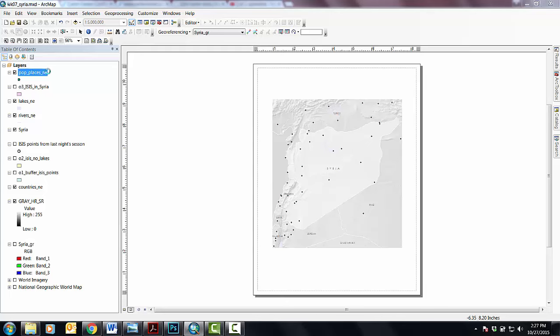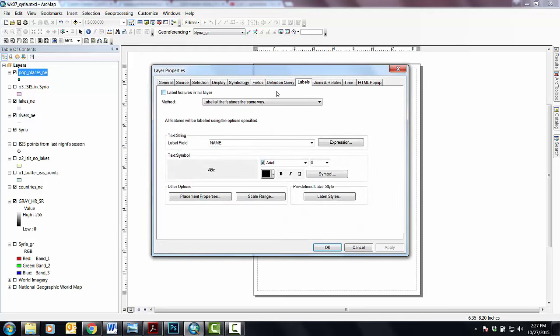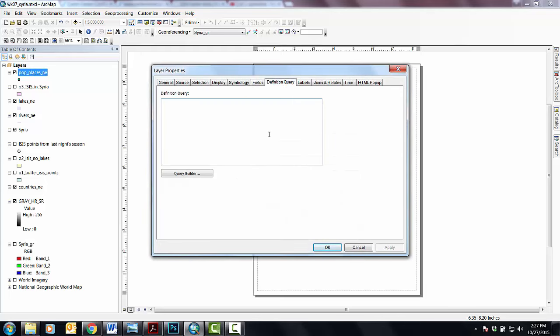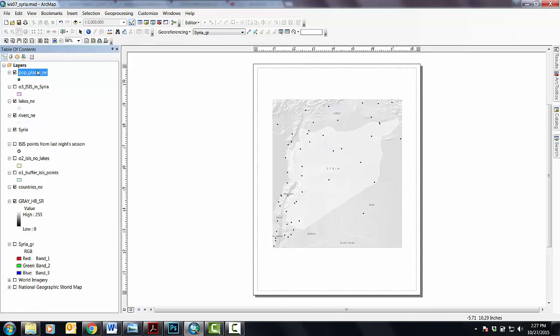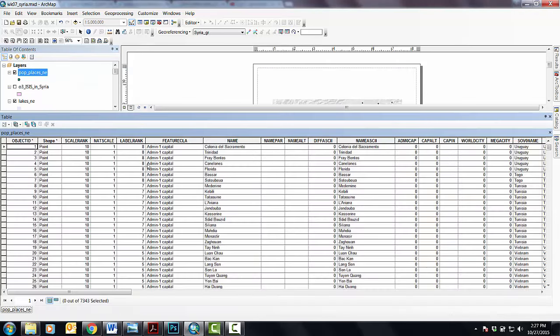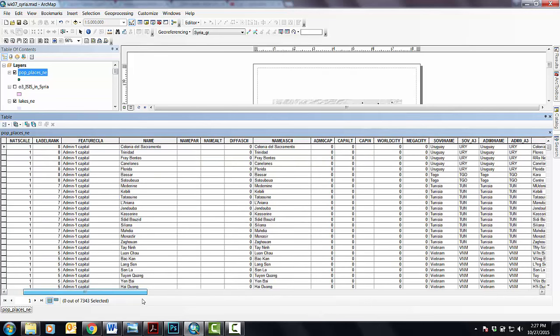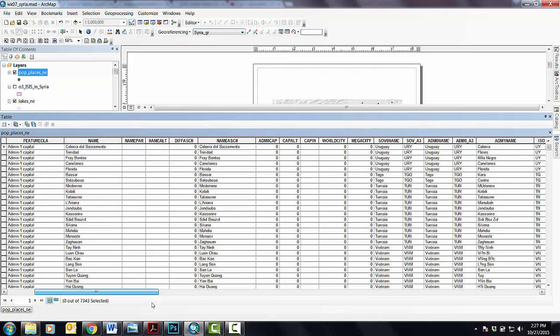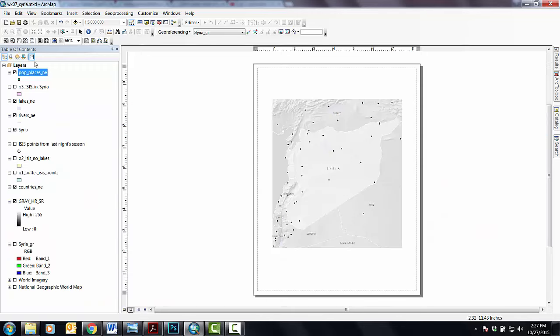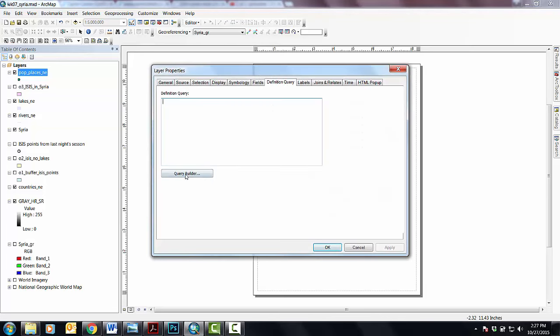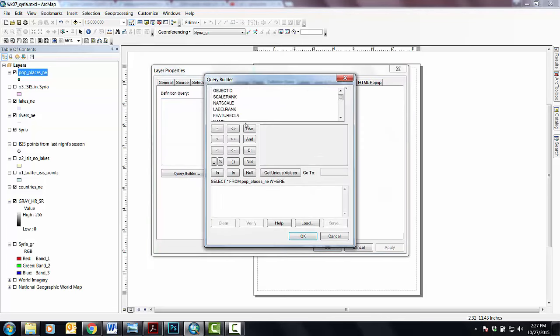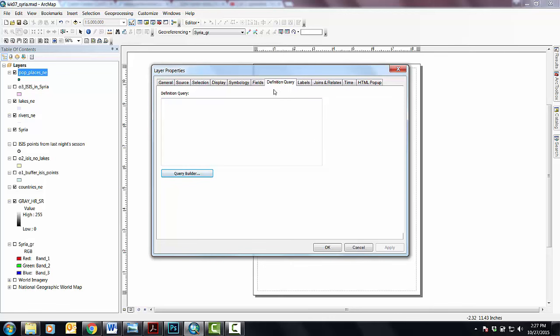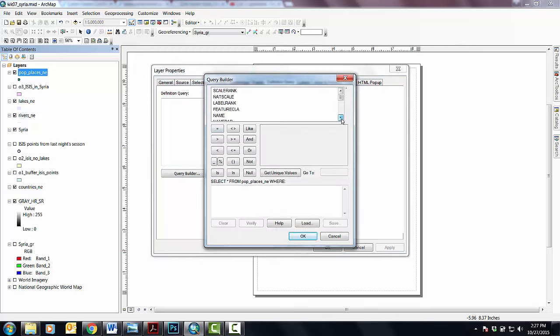Well, it's similar to what we just did in the sense that we can again define a definition query. Let's see if we have in our attribute table here someplace where, I think under admin name, looks like admin zero name is what we want. So all of this came from going to the property of population places, going to definition query, going into query builder. And then I'm looking for this name of the admin, this guy.